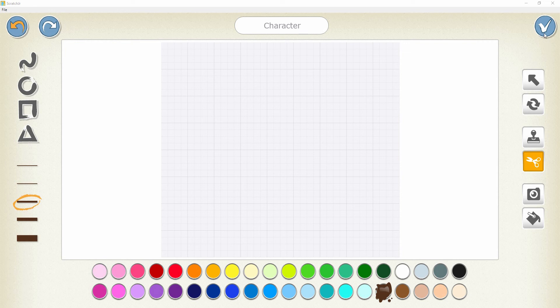This is the save button. It is used to save the character and go back to the Scratch Junior program. Here we can type the file name for the character. This is the undo button and this is the redo button. Using these shapes, thickness of line, and tools, I will create a character.